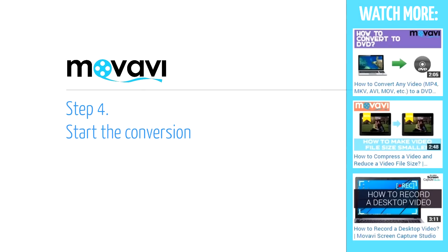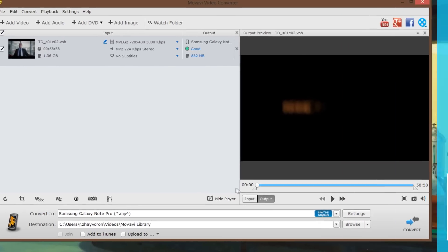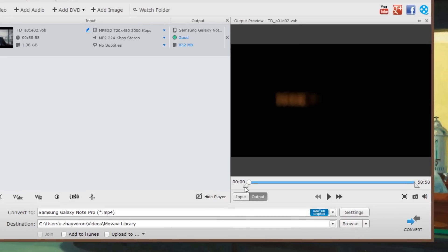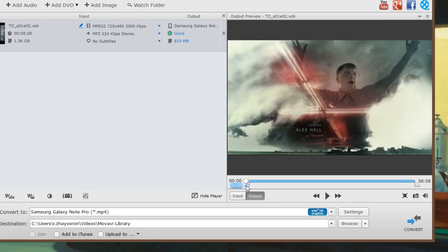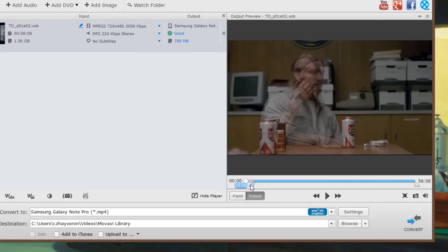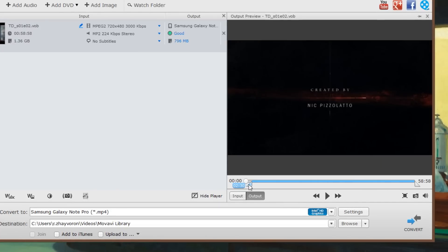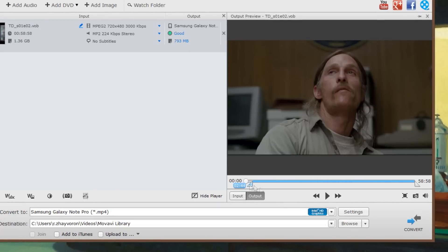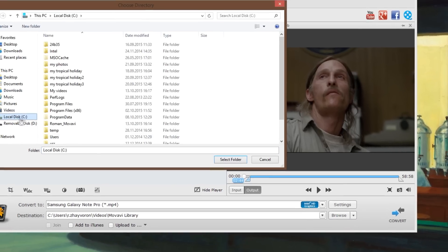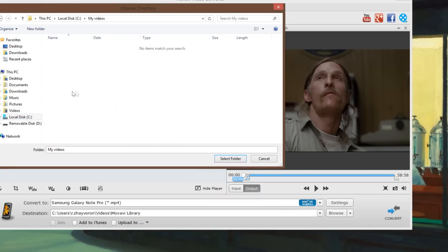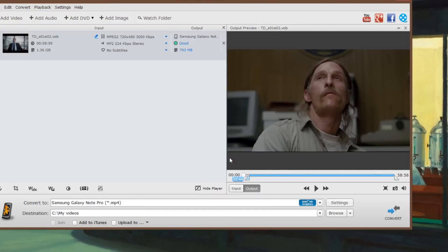Step 4: Start the conversion. Before converting a DVD, you can trim the video in the preview window to convert only what you really want. Click the Browse button to select the folder where you want to save the result. Finally, click the Convert button.